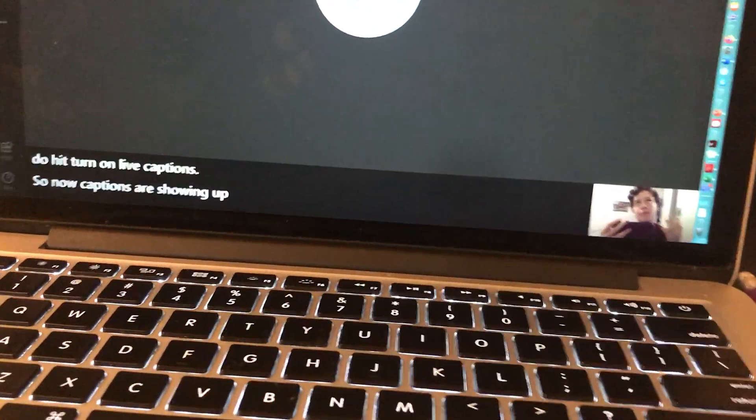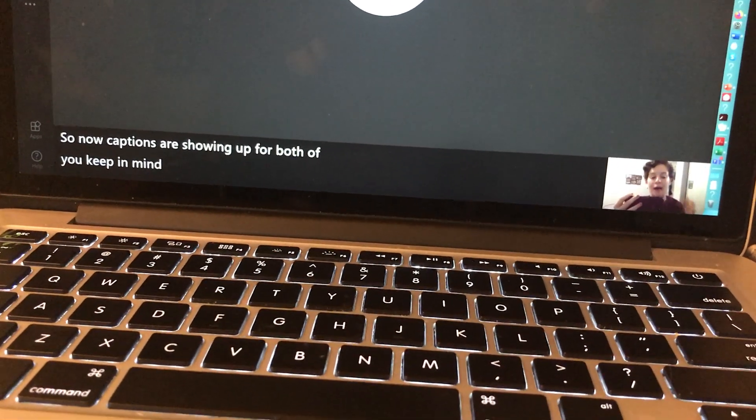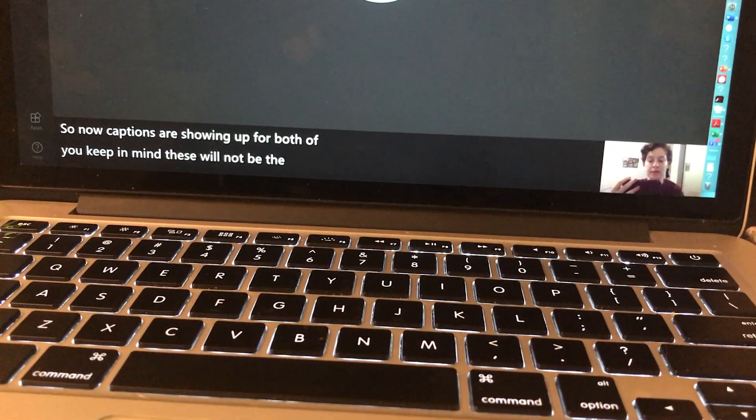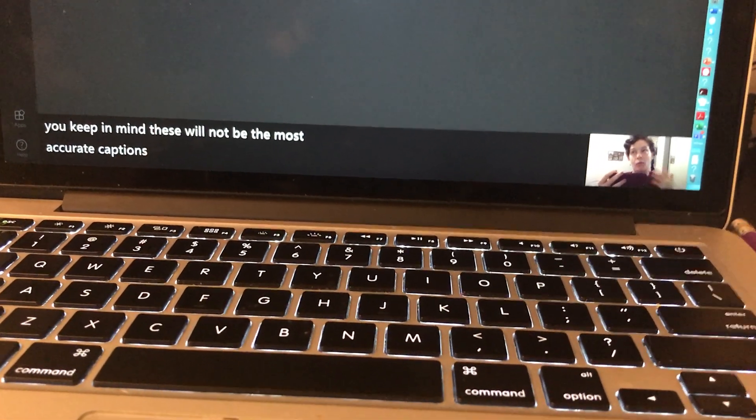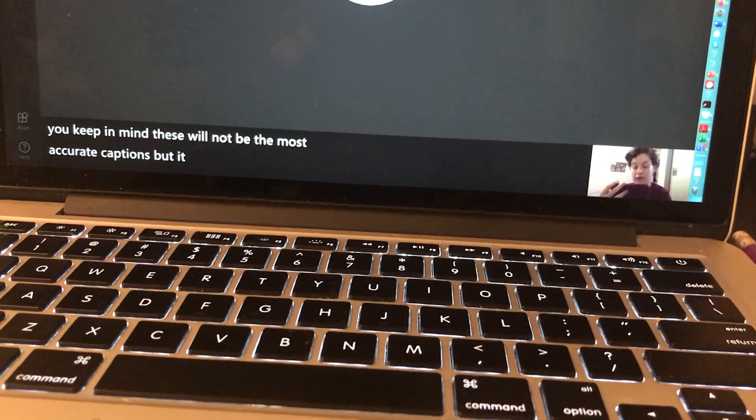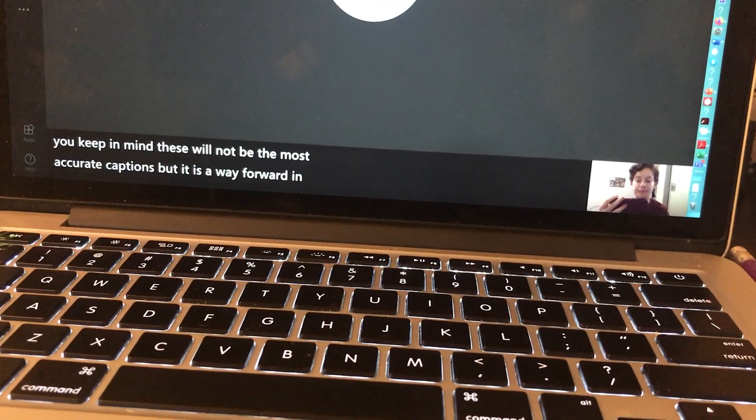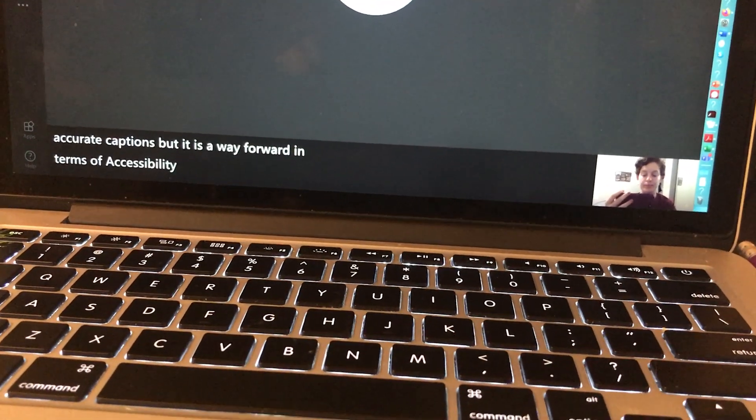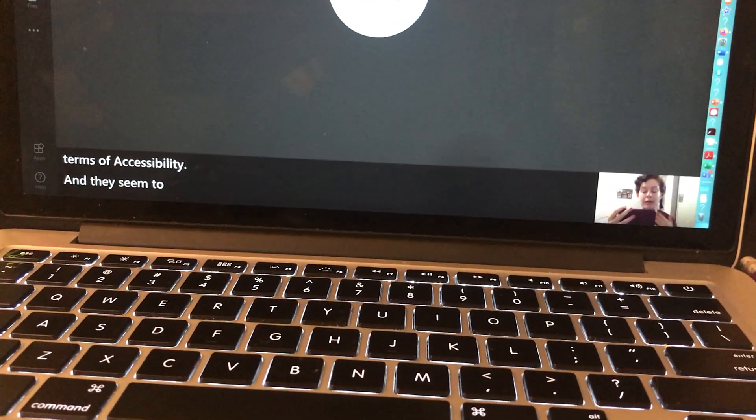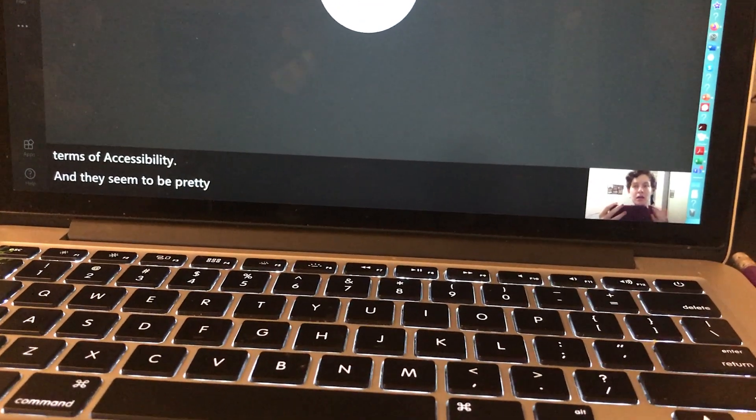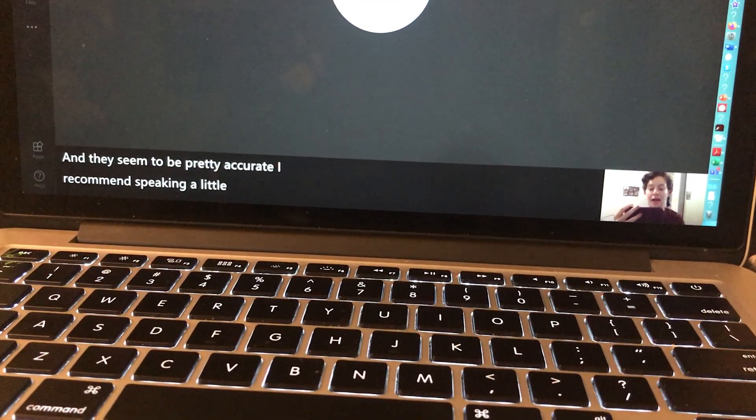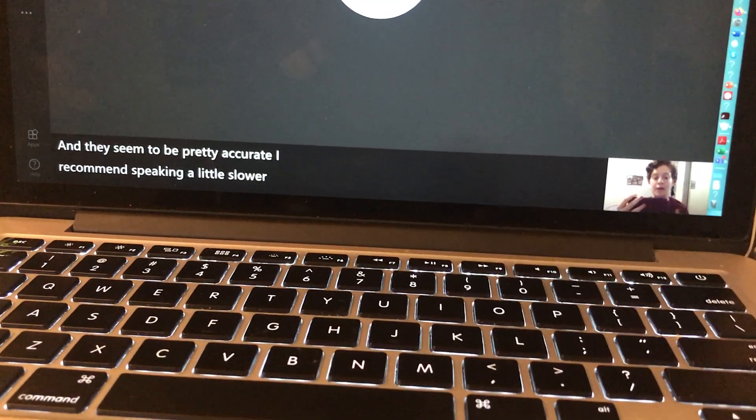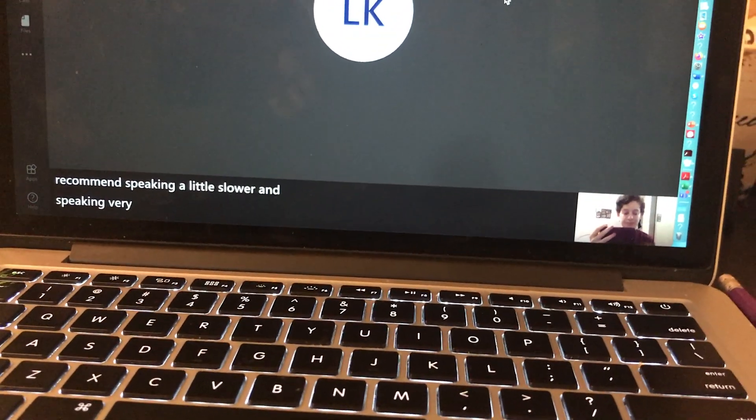Keep in mind these will not be the most accurate captions, but it is a way forward in terms of accessibility. They seem to be pretty accurate. I recommend speaking a little slower and very clearly if possible.